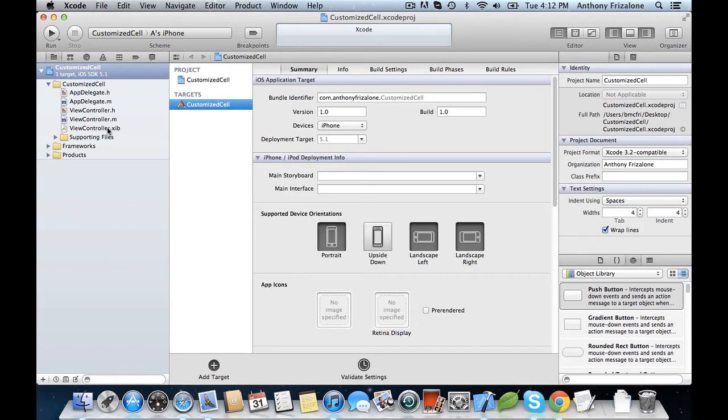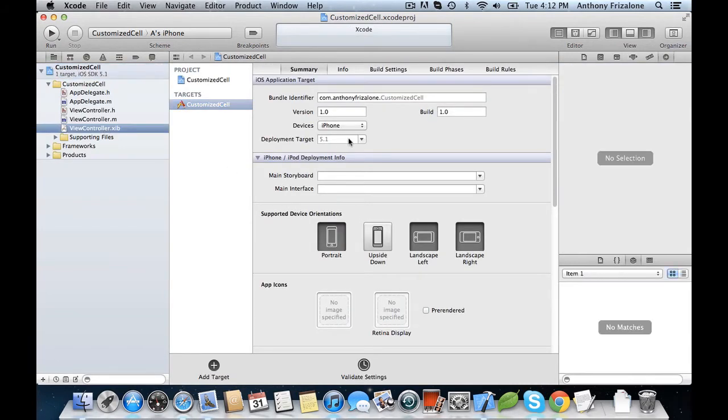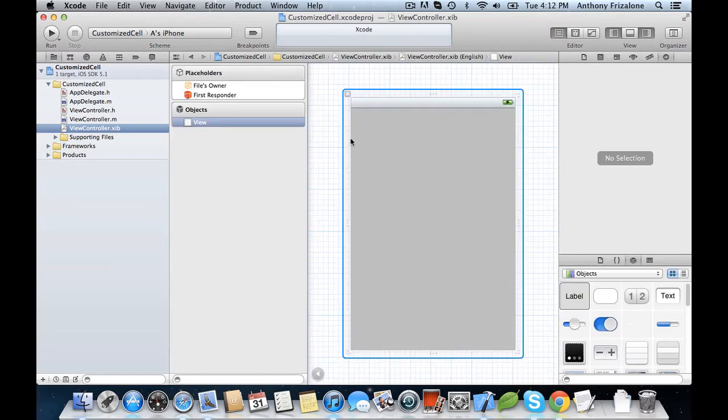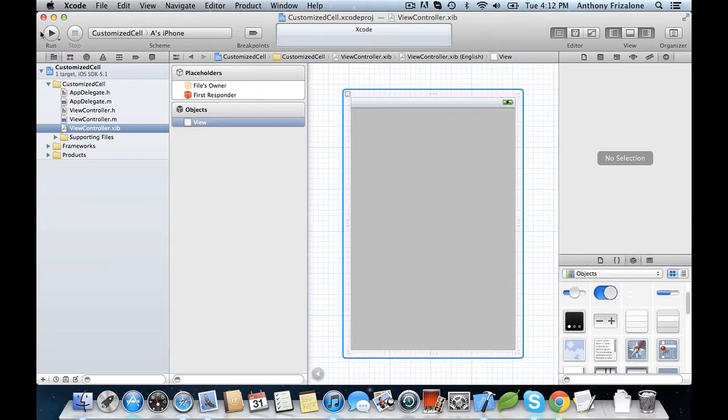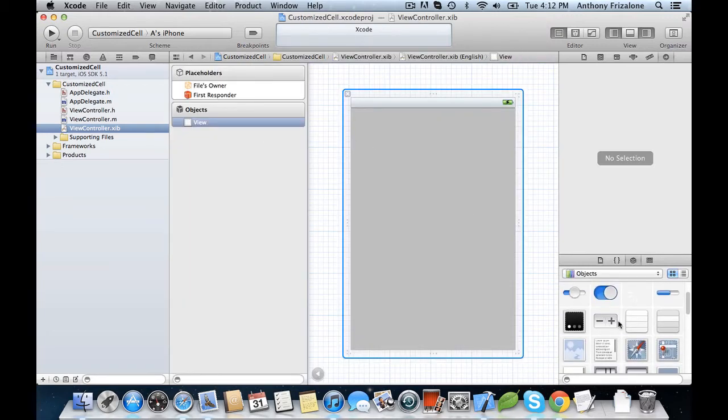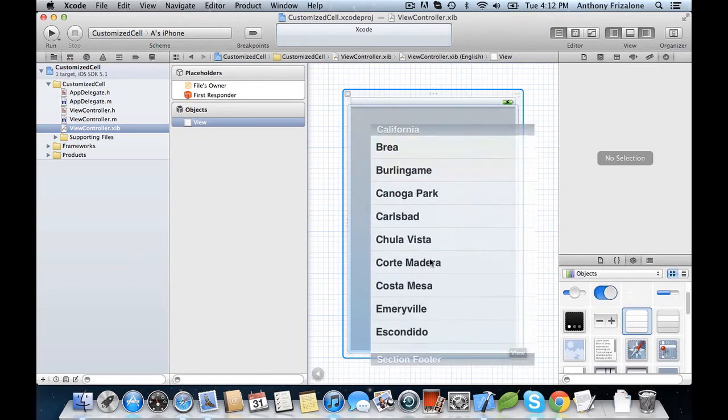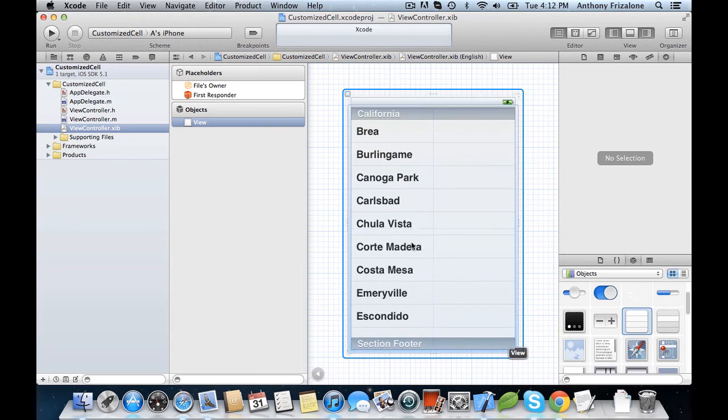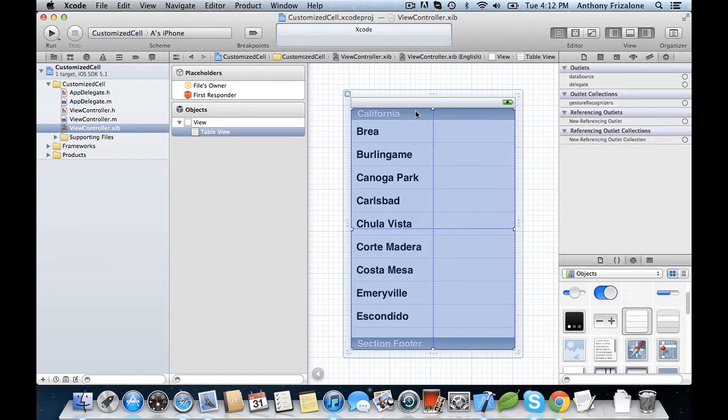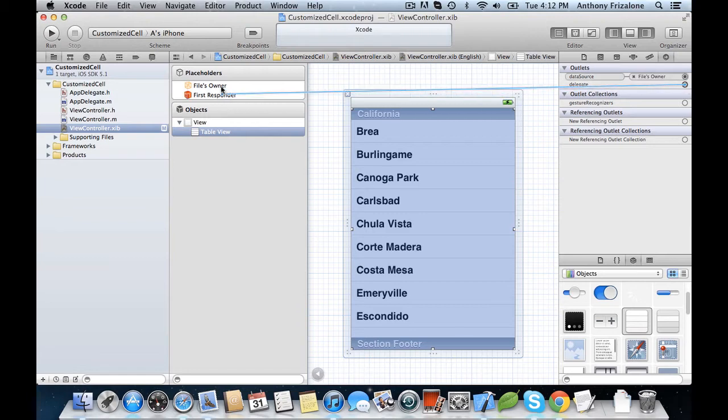All right, so first, let's set up our TableView. We open up the ViewController.xib file and drag a UITableView instance onto our window, and then connect the data source and delegate outlets.